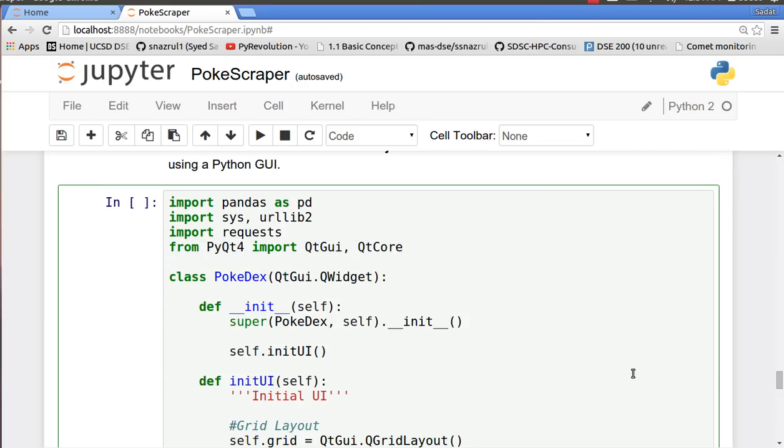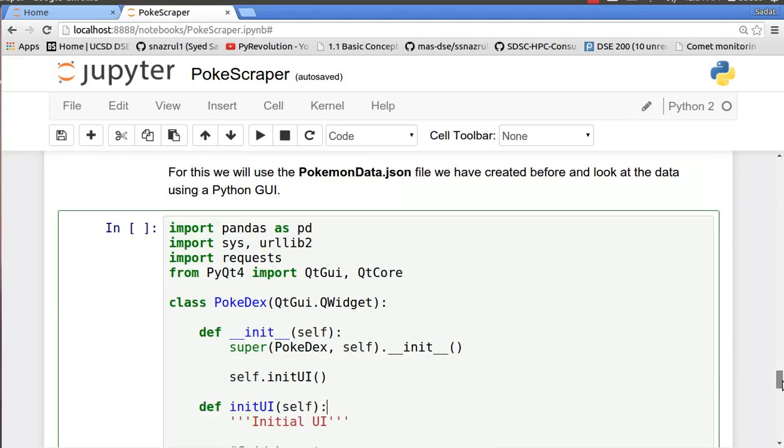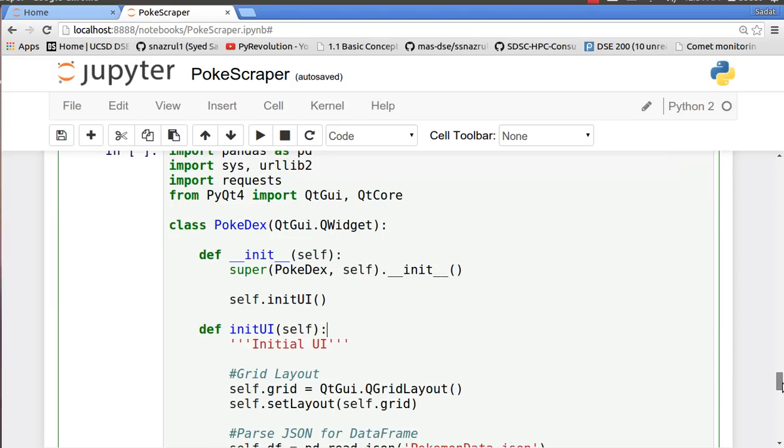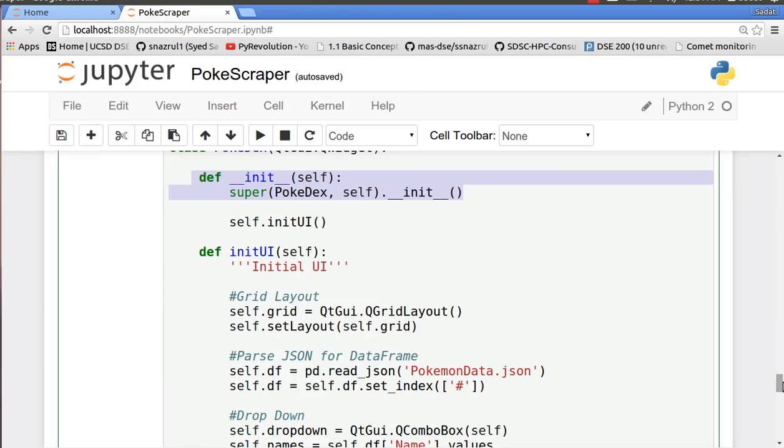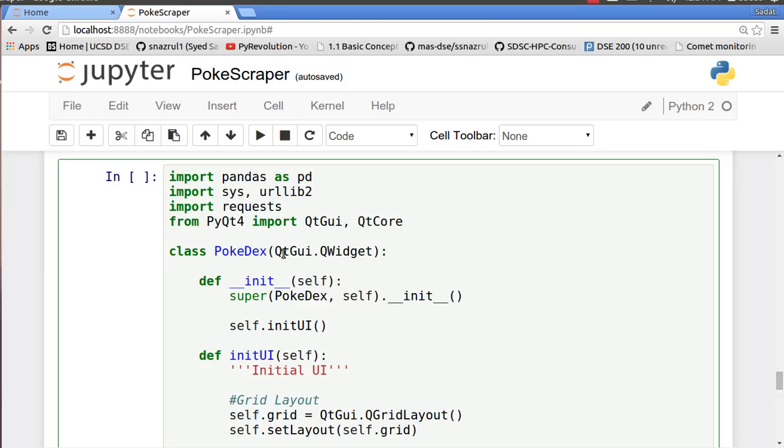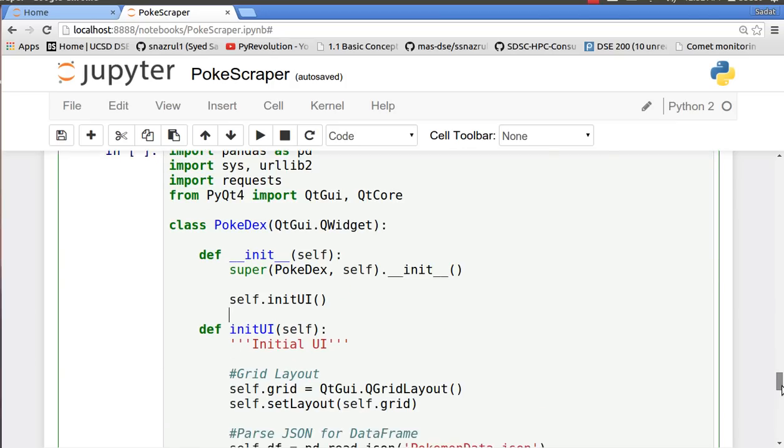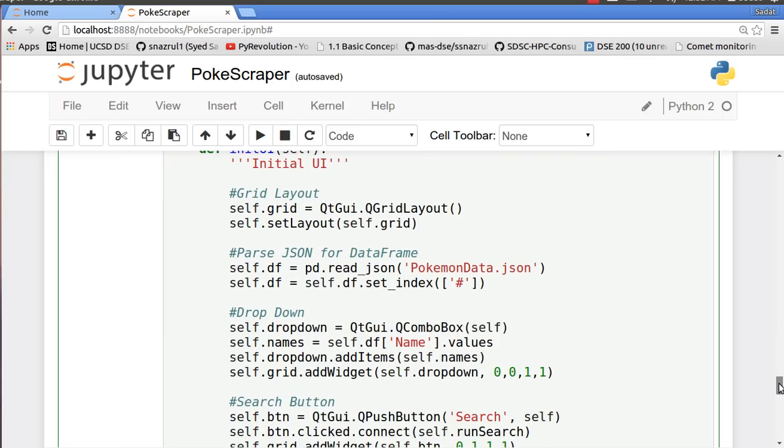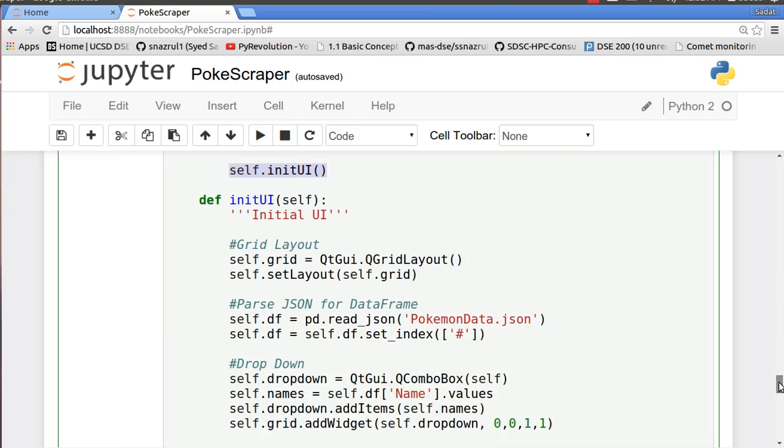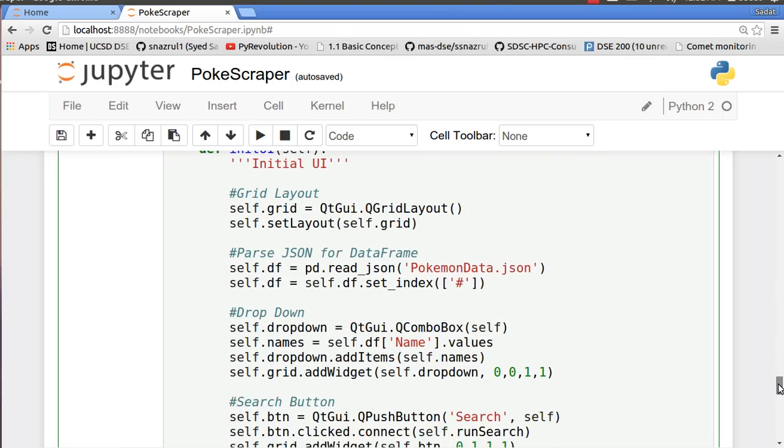So we're going to make our graphical user interface using this library. First off we make a class called Pokedex and we initialize our Pokedex object. We use super here because we are basically inheriting the QtGUI.QWidget class. And after that we create the self.initUI, so our initUI will basically create the framework for our GUI, basically what our widget will look like.